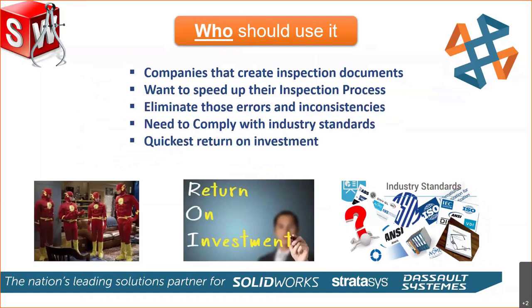Who should be using SolidWorks Inspection? I would say anybody that's creating these inspection documents. Anybody that wants to speed up that process. Eliminate those errors. Need to comply with those standards. And again, the quickest return on investment.